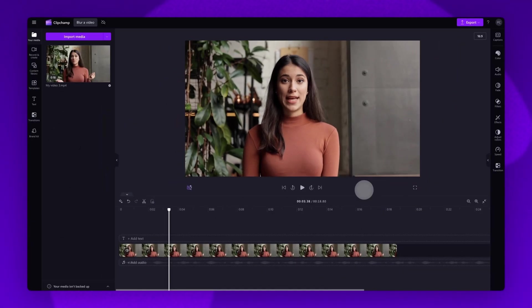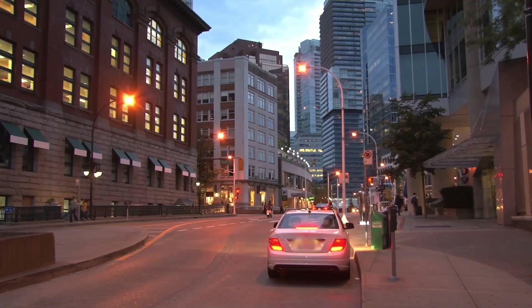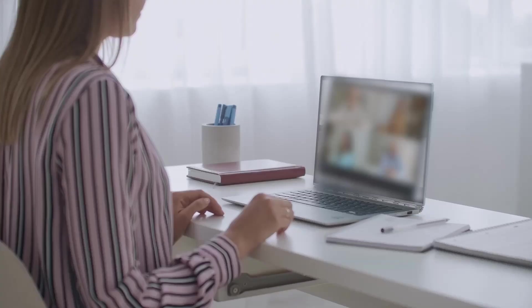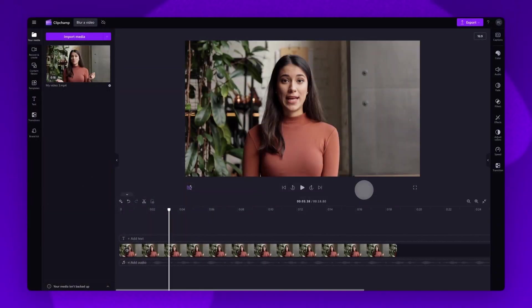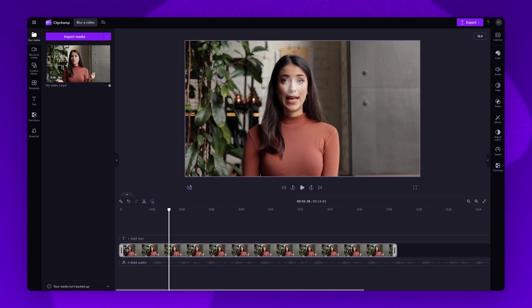Next, let's say you want to blur someone's face, a number plate or sensitive information. To add a blur effect over a subject, you're going to use the picture in picture effect. This means you'll crop your video so that only the subject you want to blur is visible. For example, I only want to blur her face.